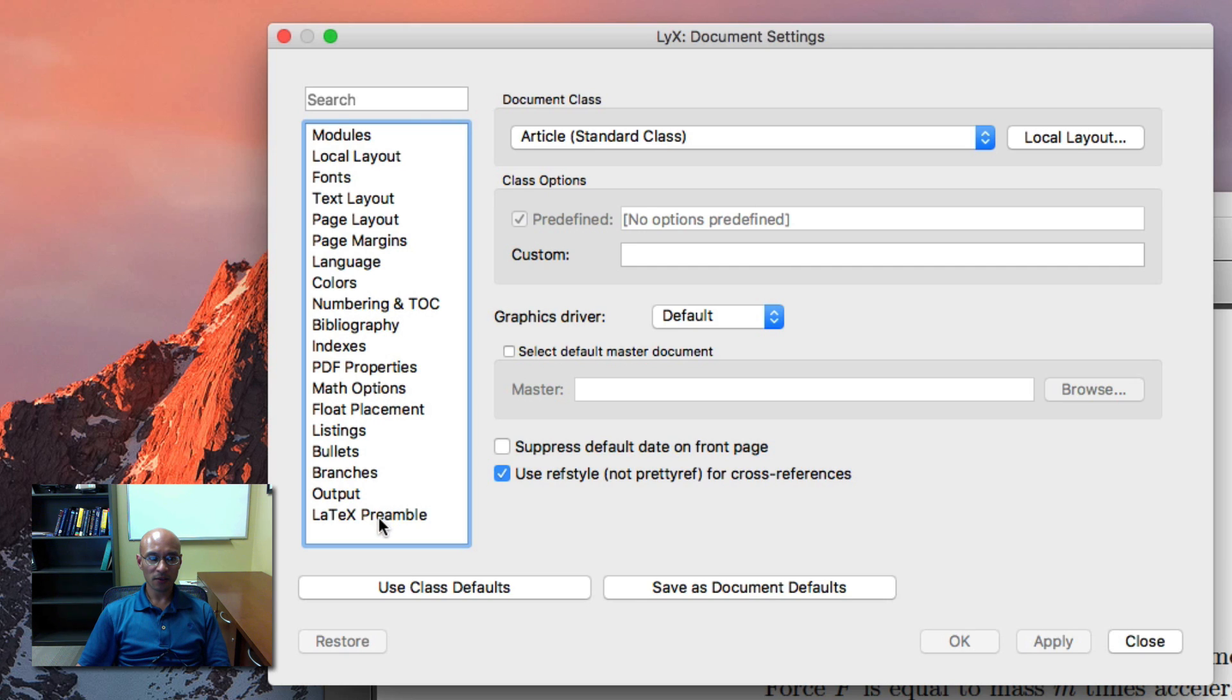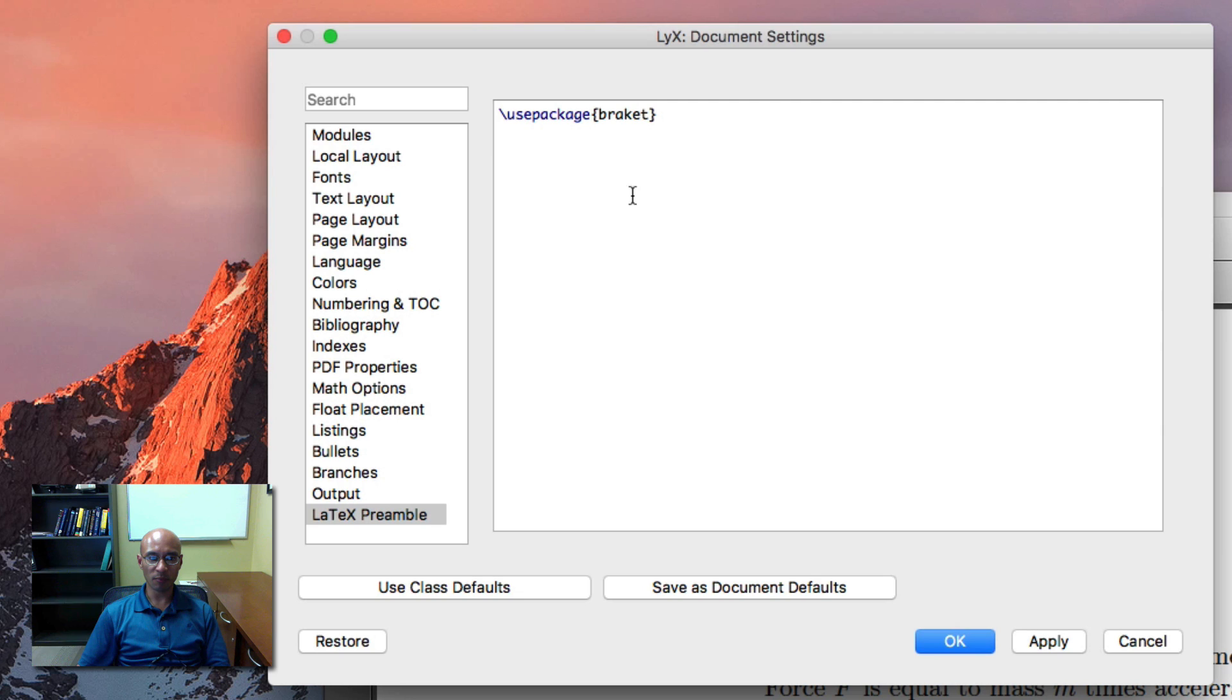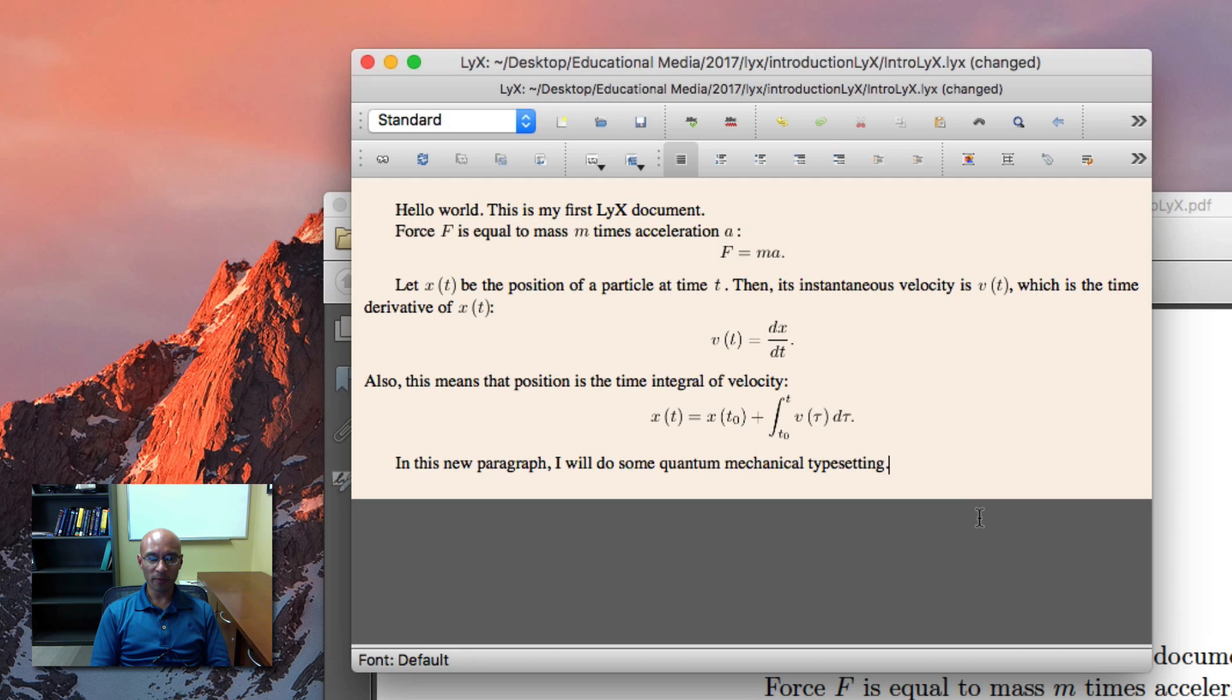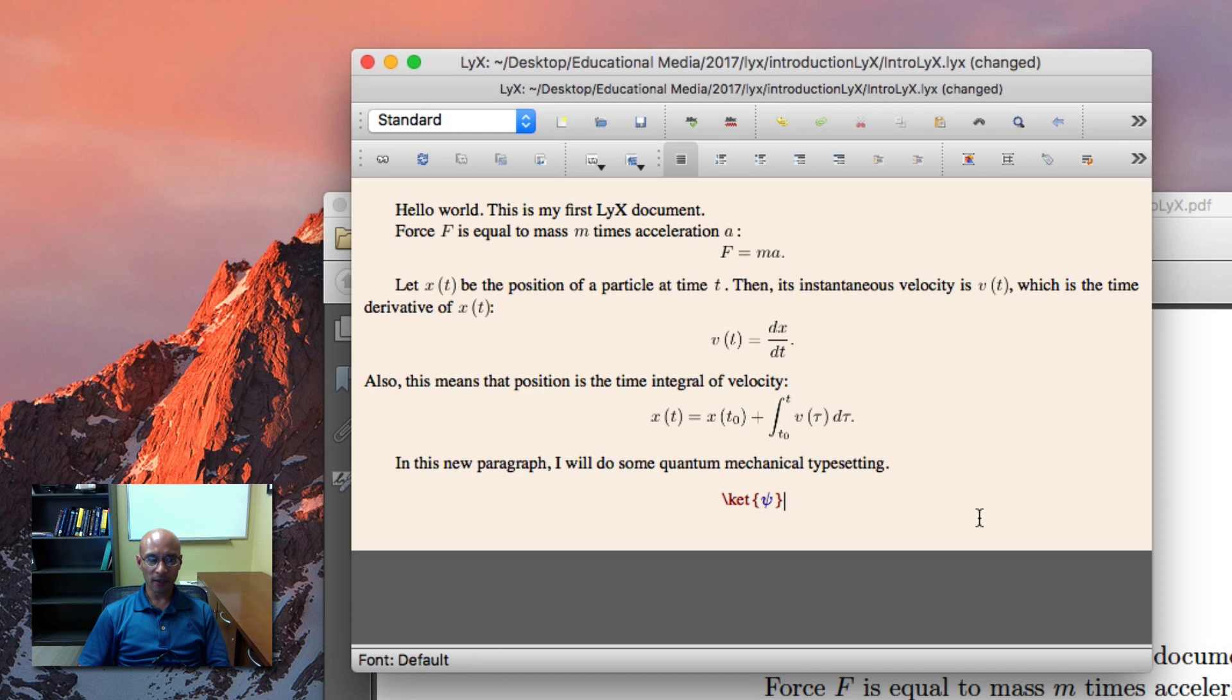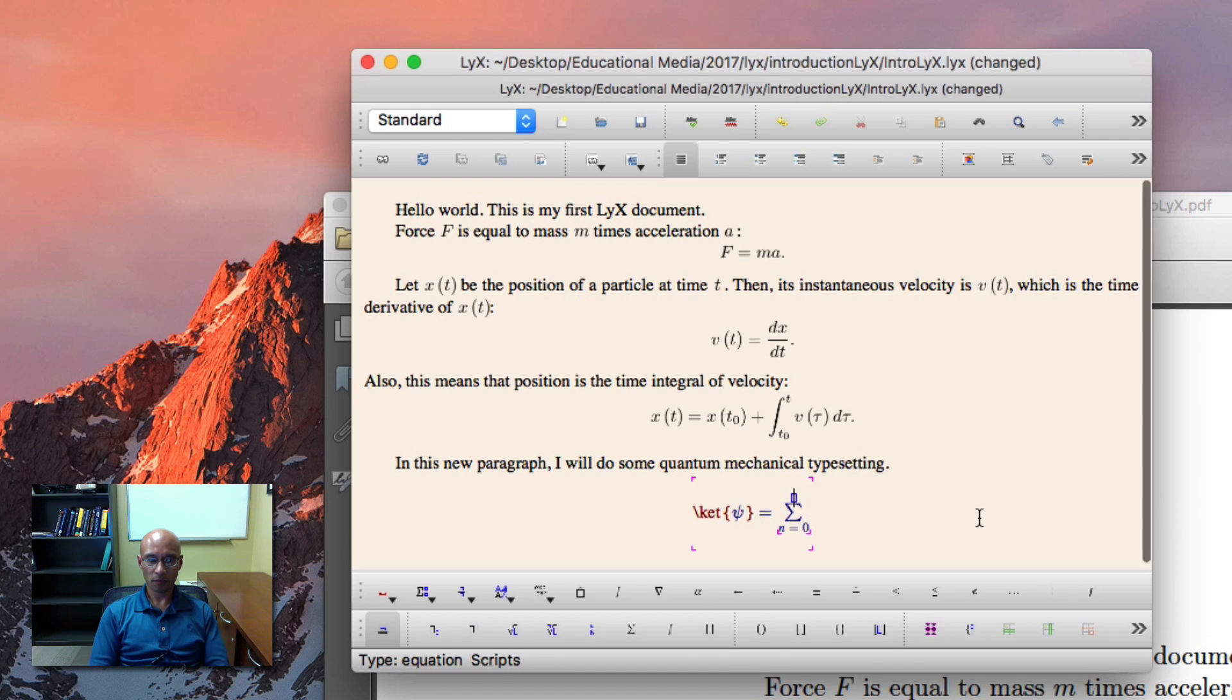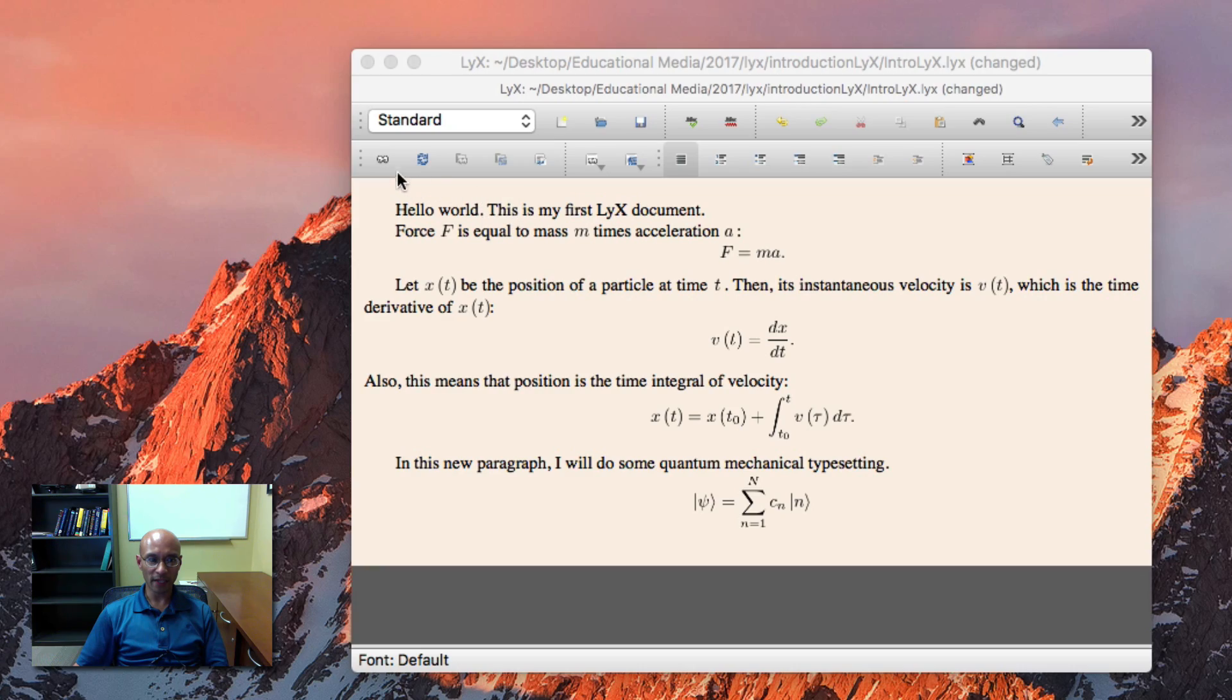And you can select down to the bottom here and click on LaTeX preamble. And this is where I can put in packages. So this braket allows me to use Dirac's braket notation. And now I can put in a quantum mechanical expression. So I use the ket command and I press space and it previews it like that. There's my ket. And let's preview that.